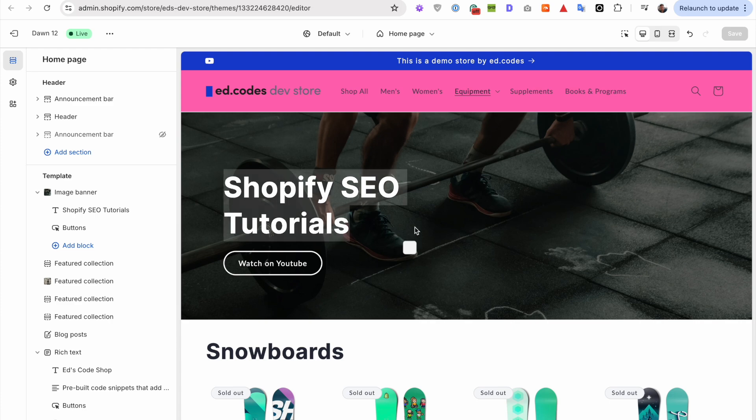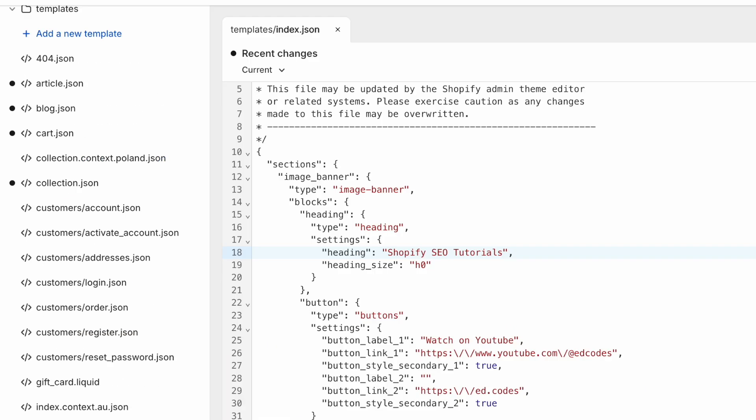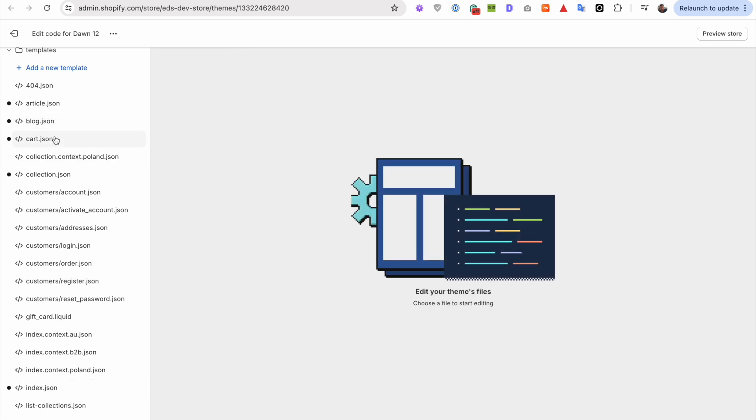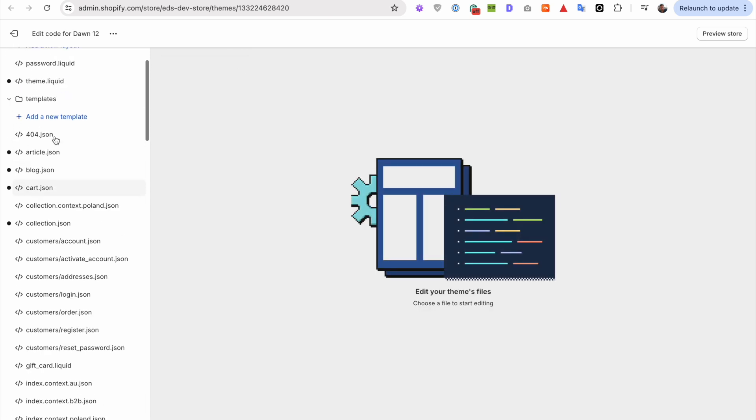These JSON files, you can totally ignore them. Because all they do is they store your theme settings. So these files, they automatically change every time you change something inside your theme settings.